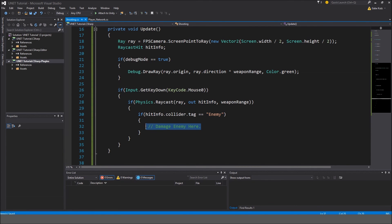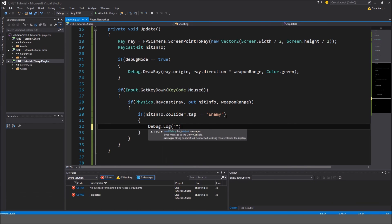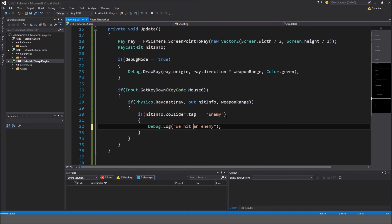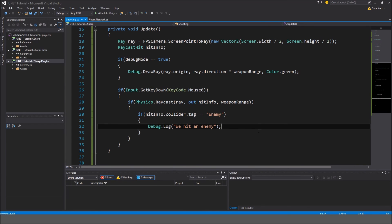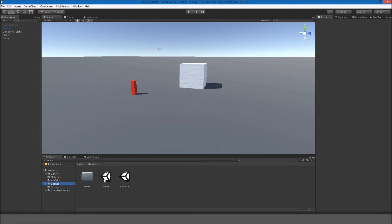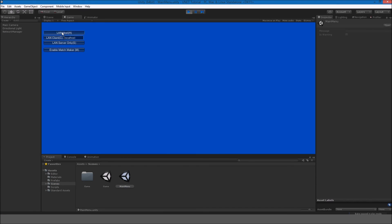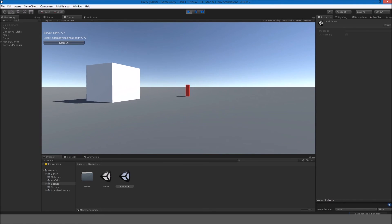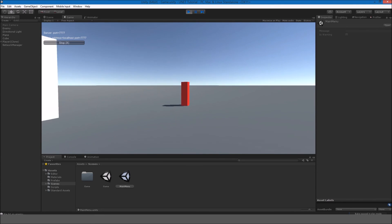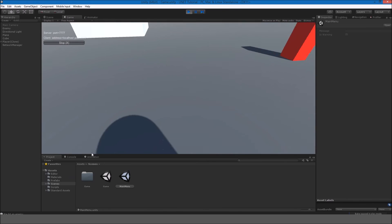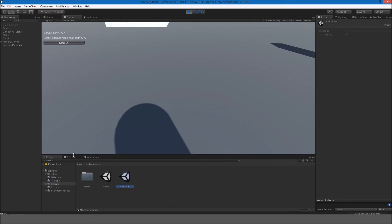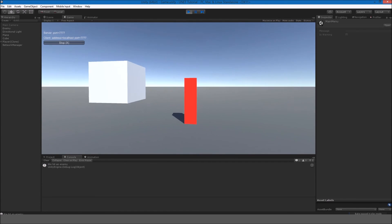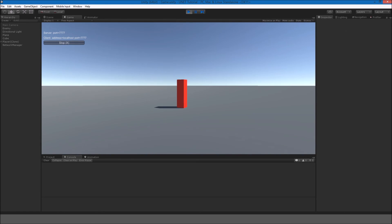So over here we're going to do debug dot log, we hit an enemy. It'll be hot an enemy. We hit an enemy. So if we go in the game, we have to go in the main menu. And we left click on the enemy. It should say in the console, yes it does. We hit an enemy. And every time I click it'll say that.